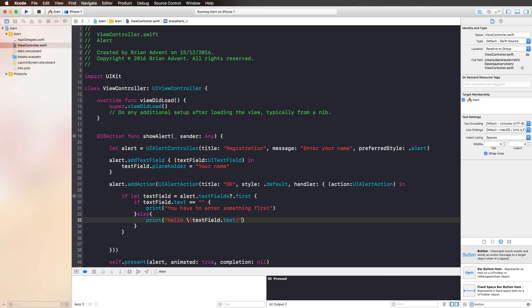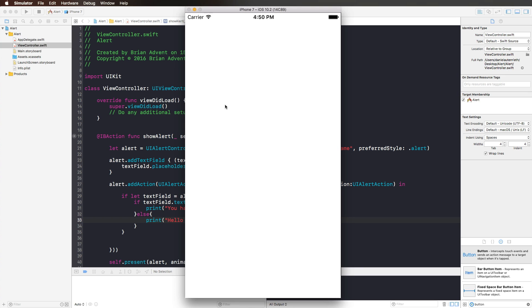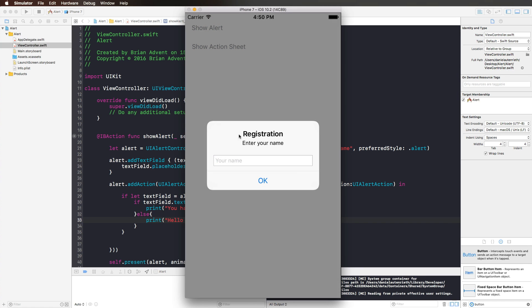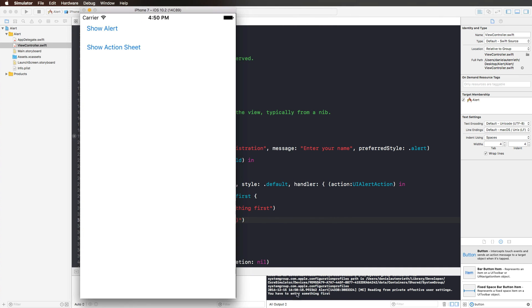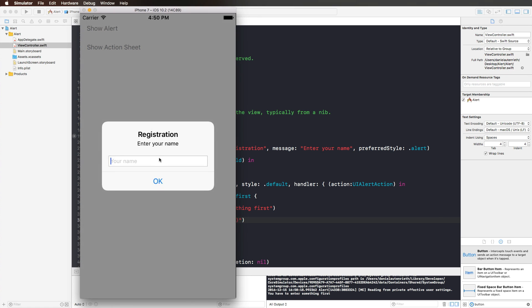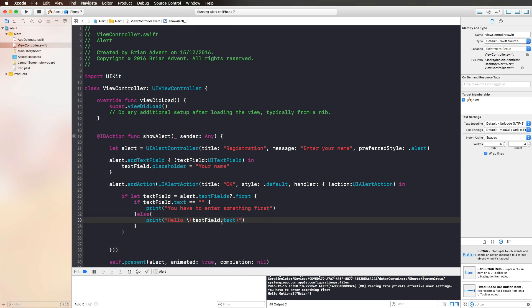With that we can run this in the simulator again and see if our text field is there. We show the alert, we can enter our name, we can press OK now, and the text field disappears and tells us that you have to enter something first. So we press again, enter a name, let's say Brian here, and hit OK. And then it says Hello, optional Brian. But since we know that our text field is not empty, we can also force unwrap that here, and then the optional around the name is gone.